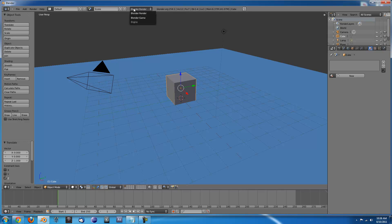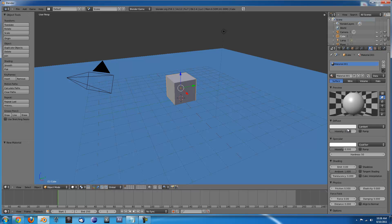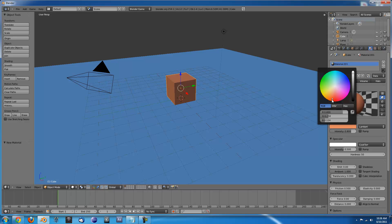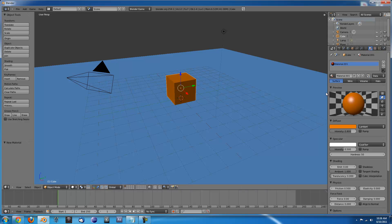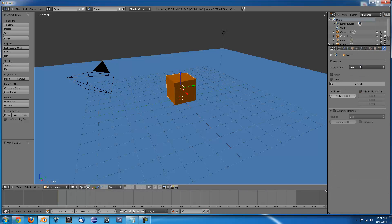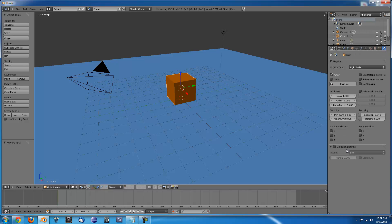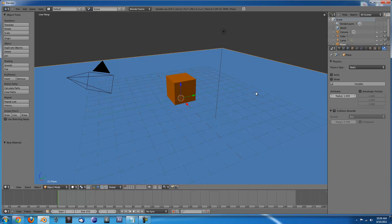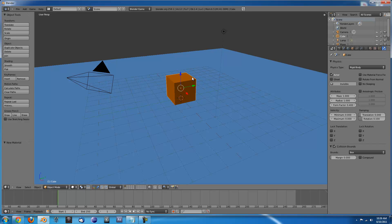Next switch to Blender Game and we can add a material to this one as well. Make sure you go into the Physics tab and make sure that this is a rigid body and make sure it has collision bounds of a box and make sure that this is a static actor.